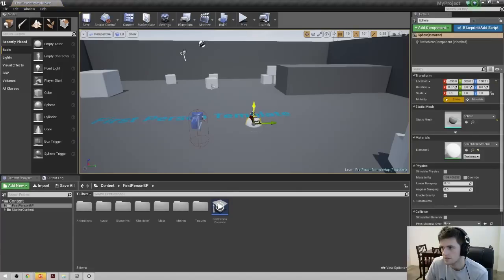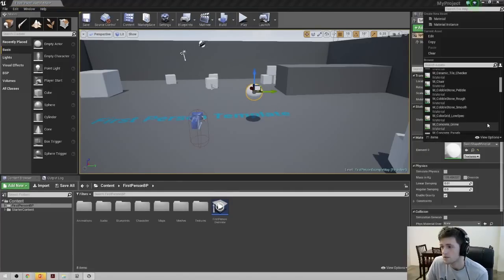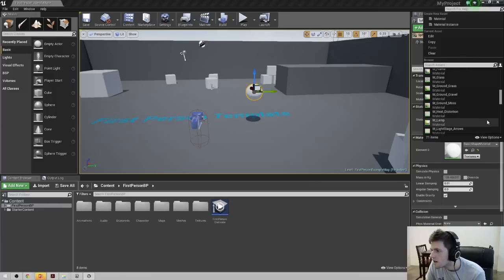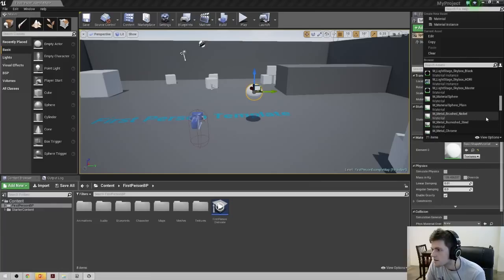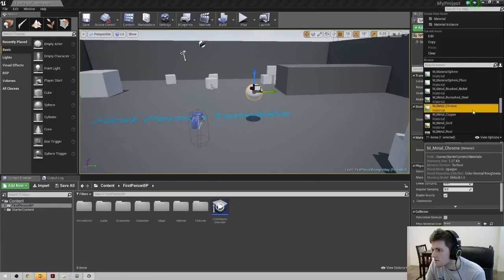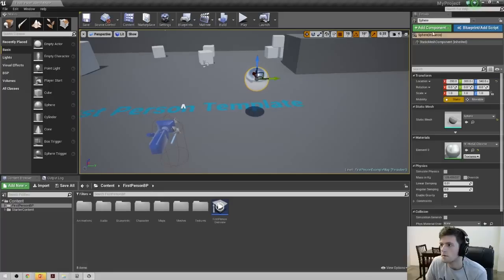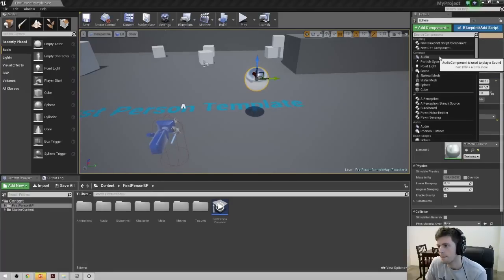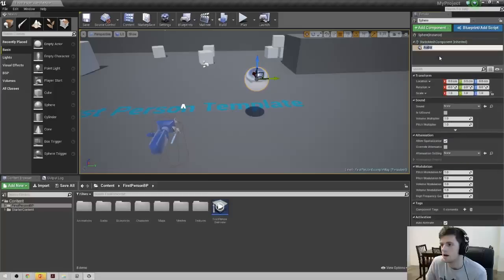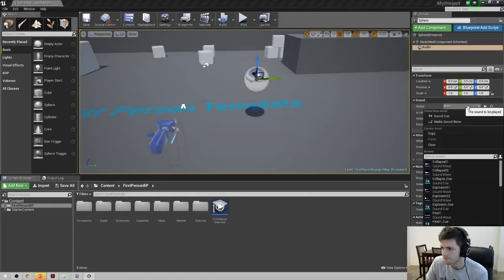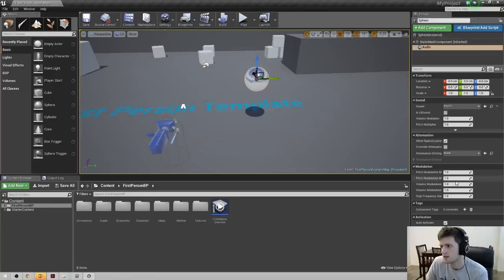So I'm dropping in a sphere, and I'm going to make it Chrome so it looks nice. Now we have a nice sphere, so we'll come over and add a component to it — an audio component. And let's choose a sound; for this I'll just do fire. It's a good enough sound.